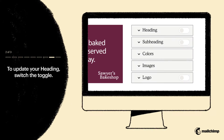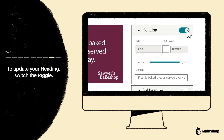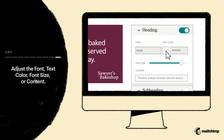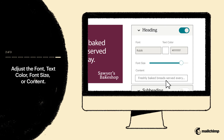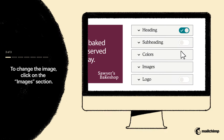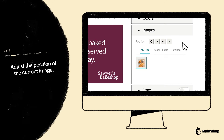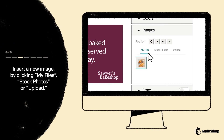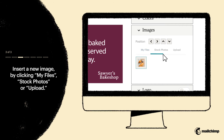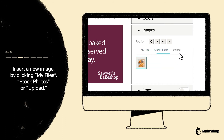For instance, if you want to update your heading, first switch the toggle on. Then adjust your font, text color, font size, or content. Or if you want to adjust the image, click on the Images section. Then adjust the position of the current image, or insert a new image from your files, from a selection of stock photos, or upload a new one from your computer.